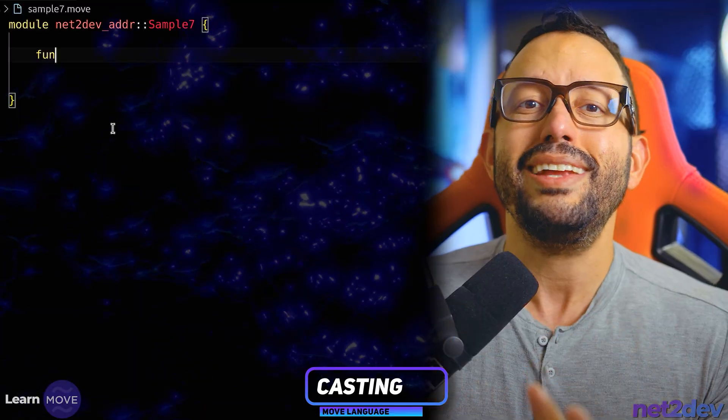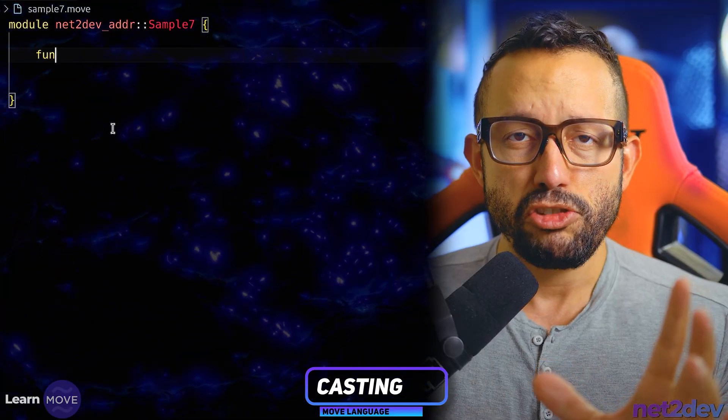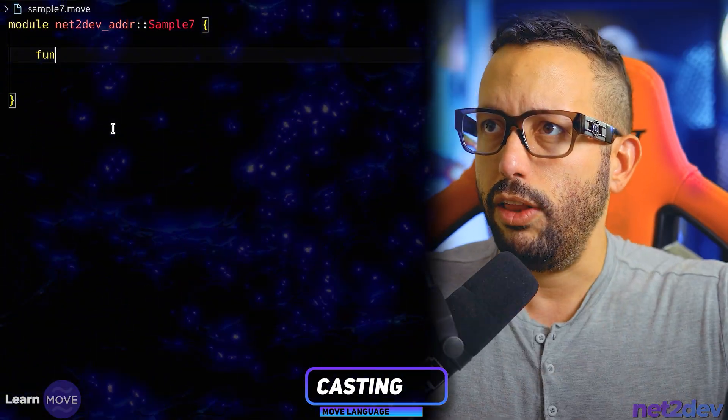Let's say for example you are calling a price oracle smart contract and you are fetching the price of Bitcoin. That smart contract is not your smart contract — it's some other service that has that feature available, where you can grab those prices on-chain, then do a swap and calculate prices using that data feed. So let's imagine we have a module named price oracle and we are going to be calling that module to fetch the price of Bitcoin.